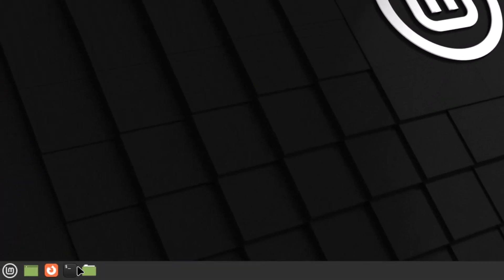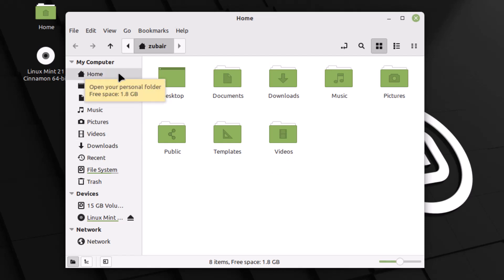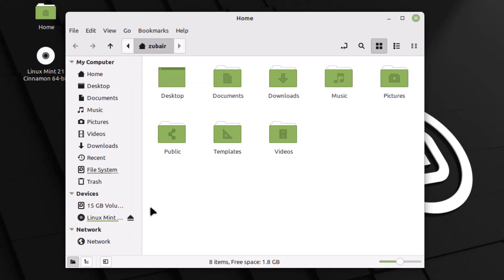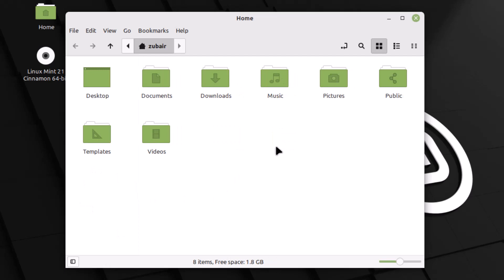Now let's look at the file manager in Cinnamon. Clicking the Files icon, you can see that unlike Linux Mint MATE which used yellow folder icons, here we have green folder icons, with a gray and black color scheme on the left sidebar. Going to Help > About confirms that Linux Mint Cinnamon uses Nemo as its file manager. We also have tree view and hide sidebar options available.